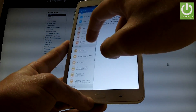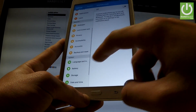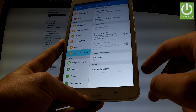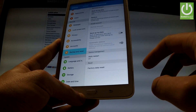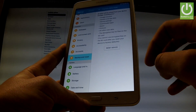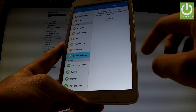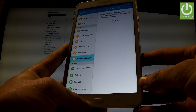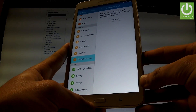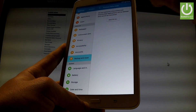Scroll down and choose Backup and Reset, then select Factory Data Reset. Read the information about the process and choose Reset Device. If you are sure that you want to erase all your personal information and downloaded applications, just tap Delete All.